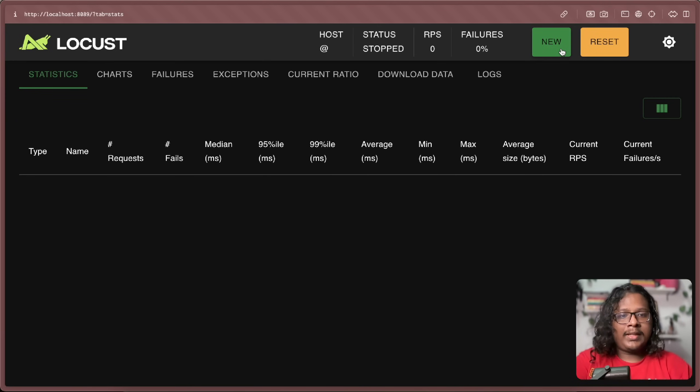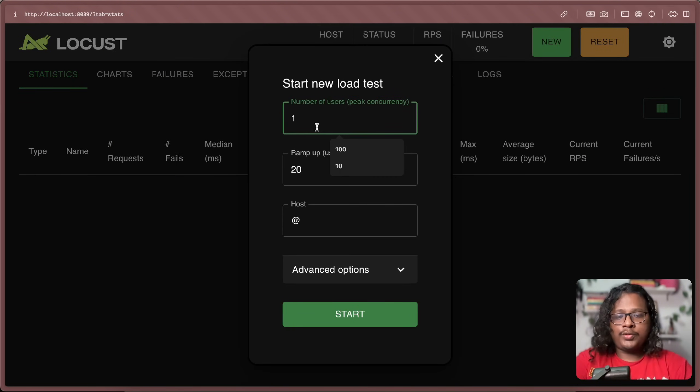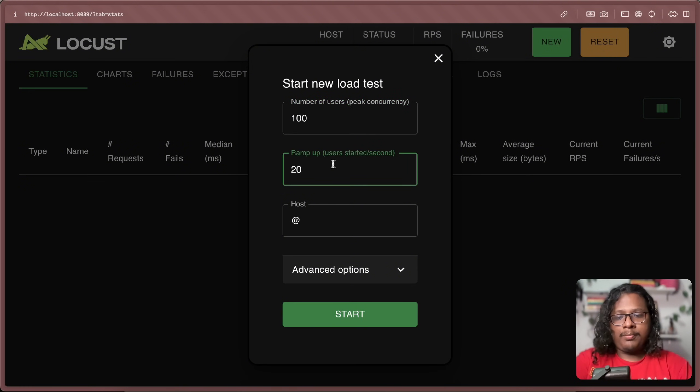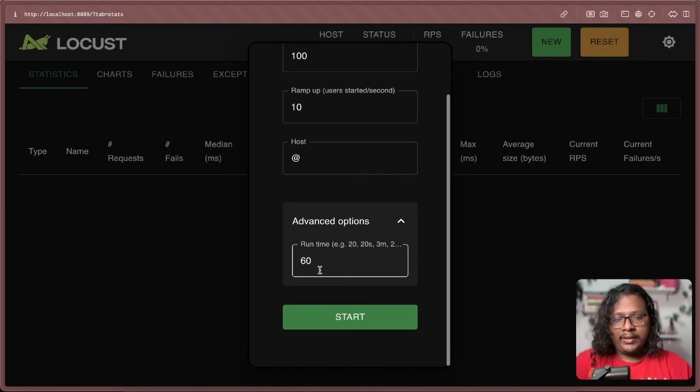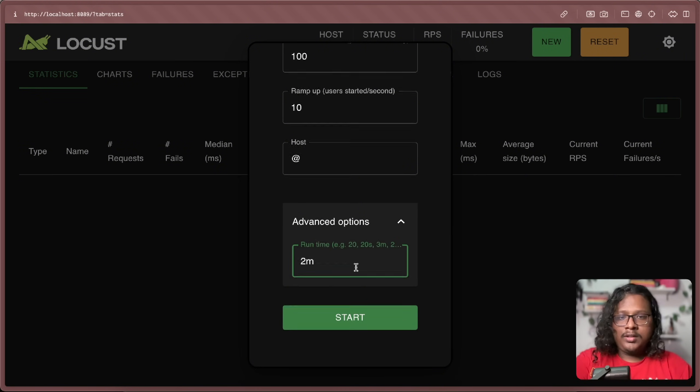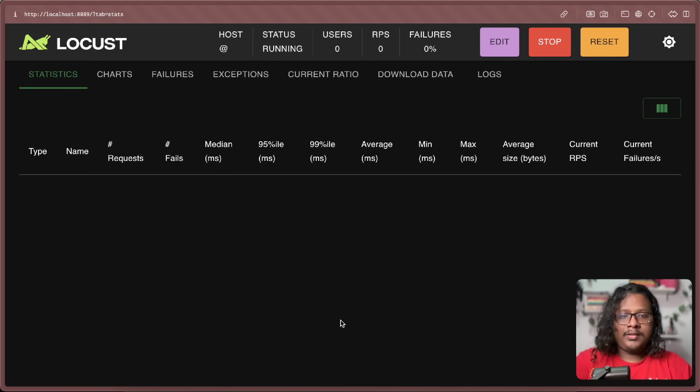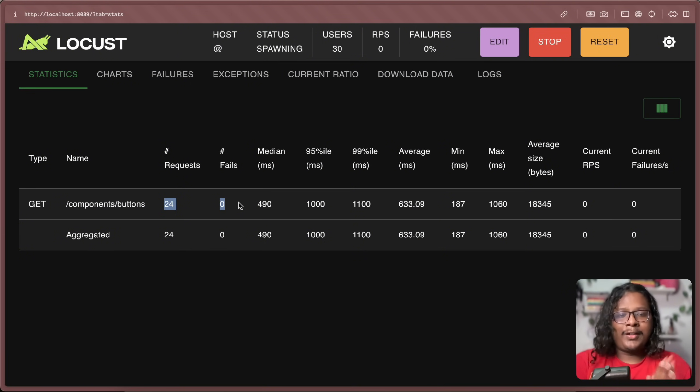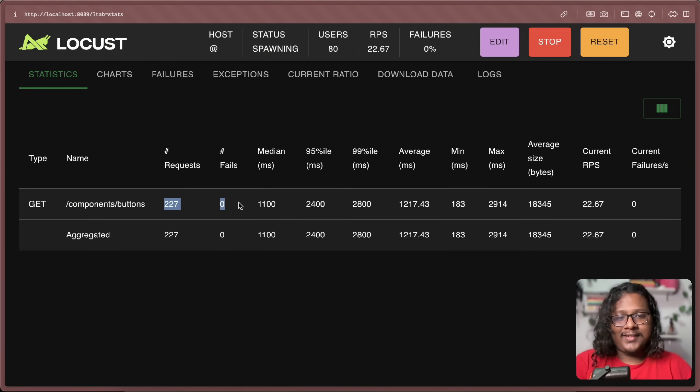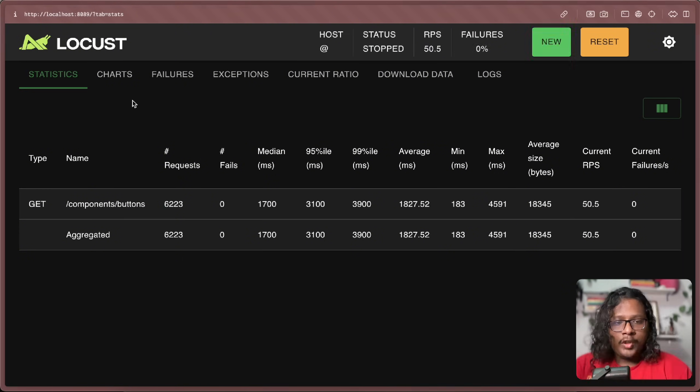Alright, so looks like we're gonna have to do our last test. This time, we're gonna use 100 as peak concurrency. And we're gonna ramp up by 10 each second. And we'll run this for a very long time. Two minutes. Start. Alright, so it's working. And don't worry, I will not make you wait two minutes to see the response. But I'll cut to the good part when it's ready.